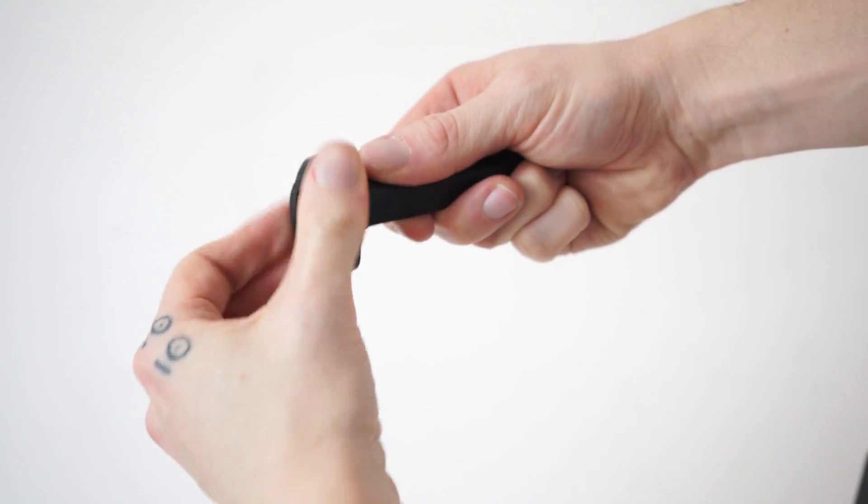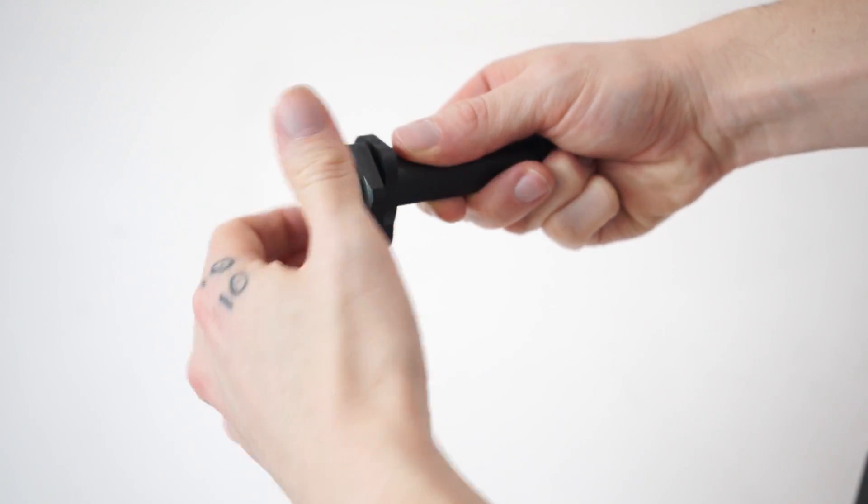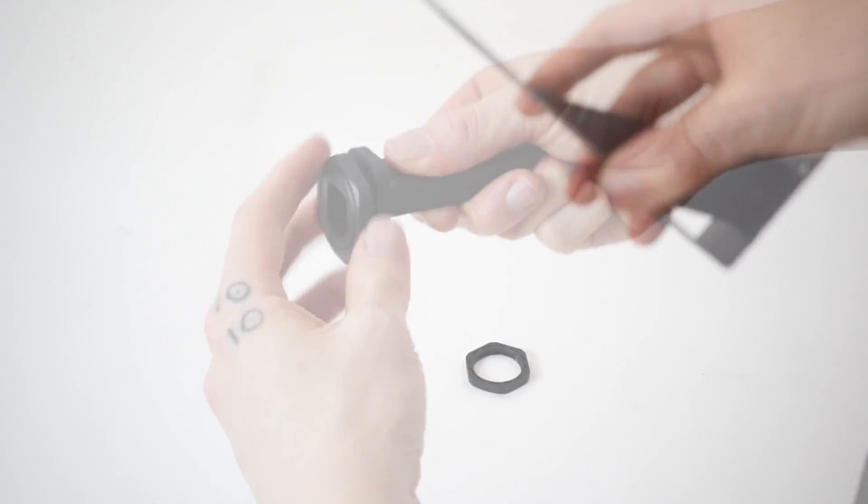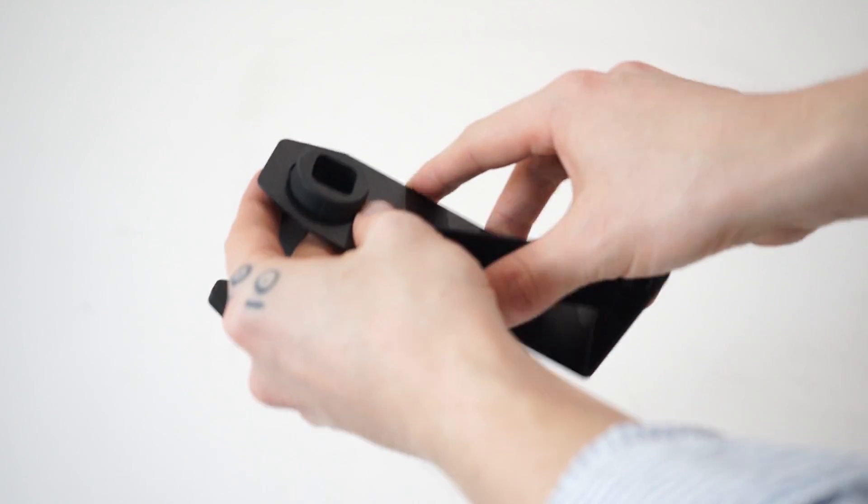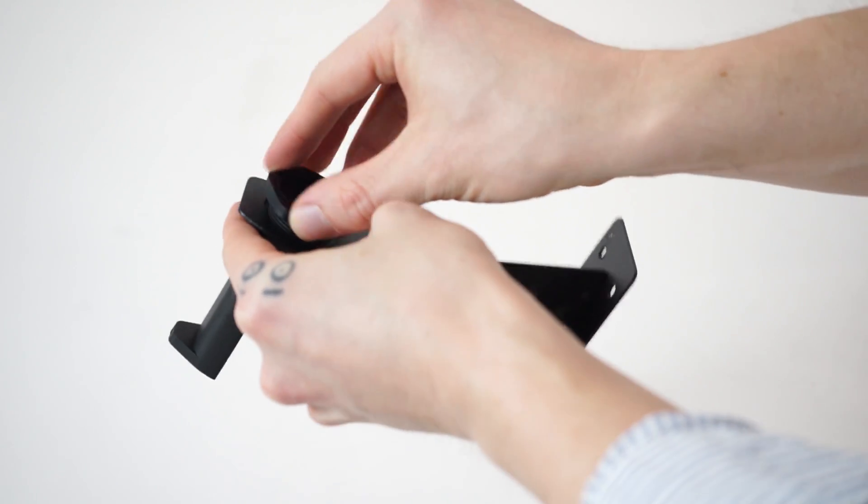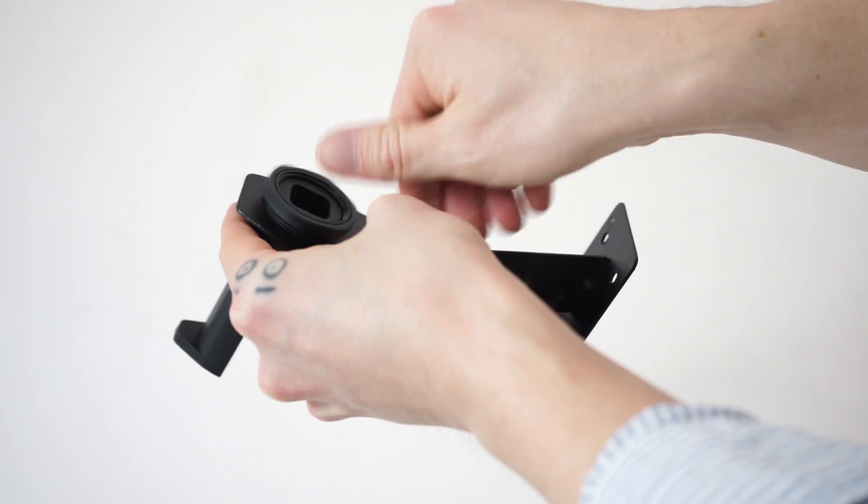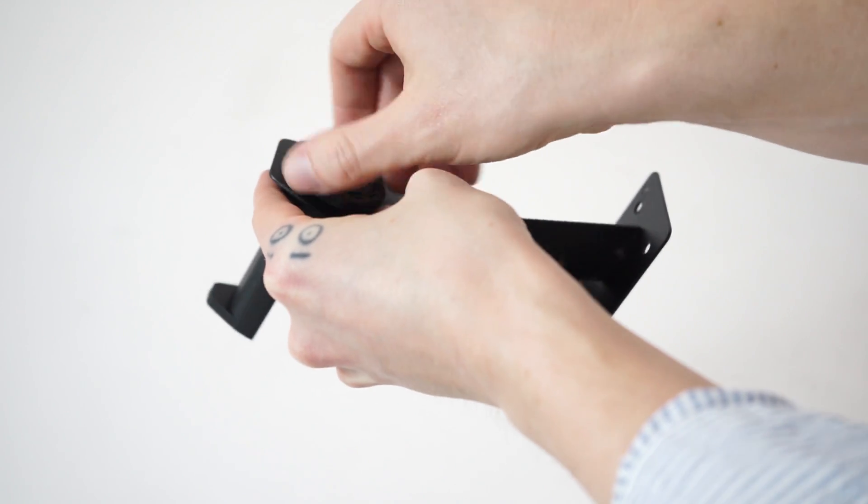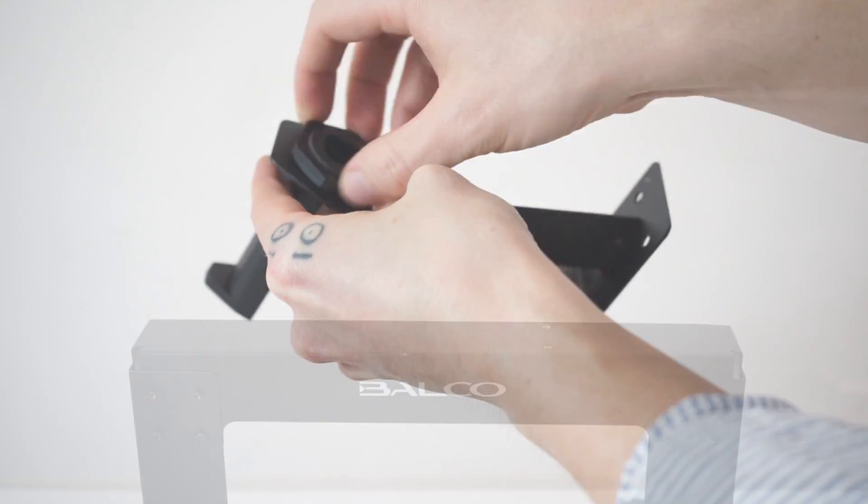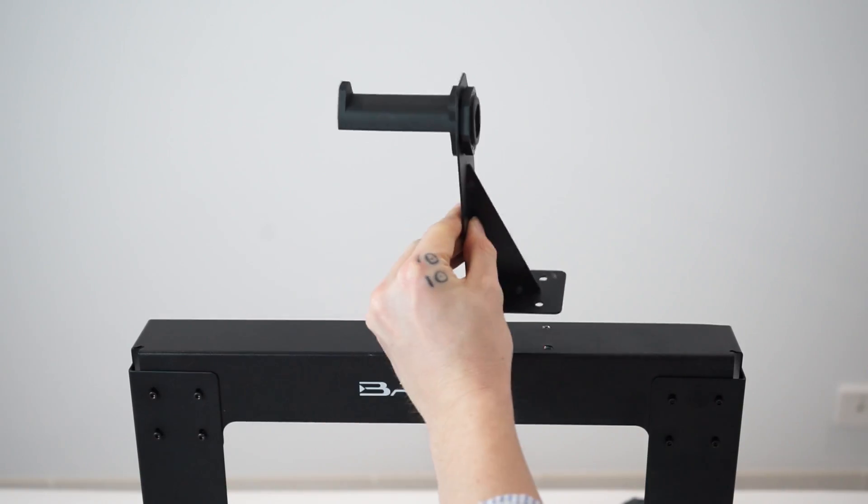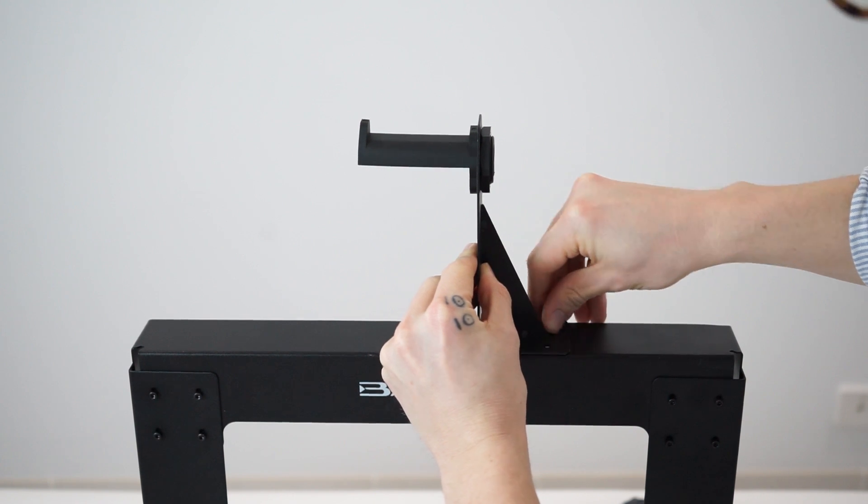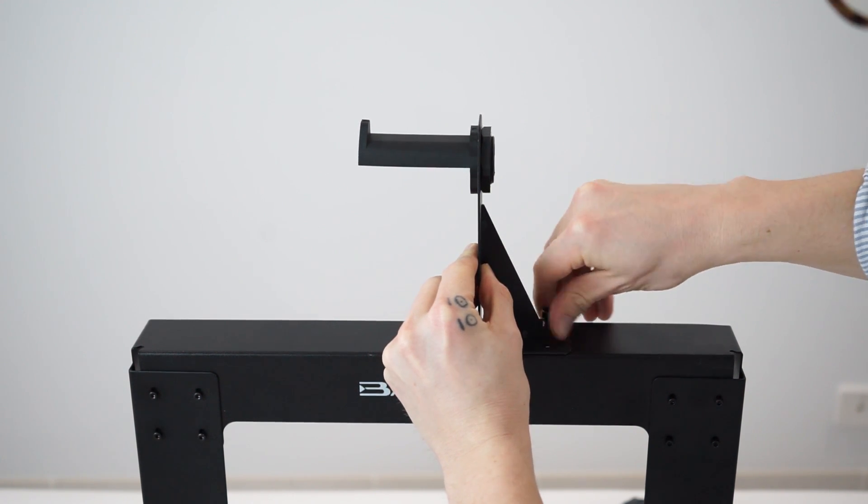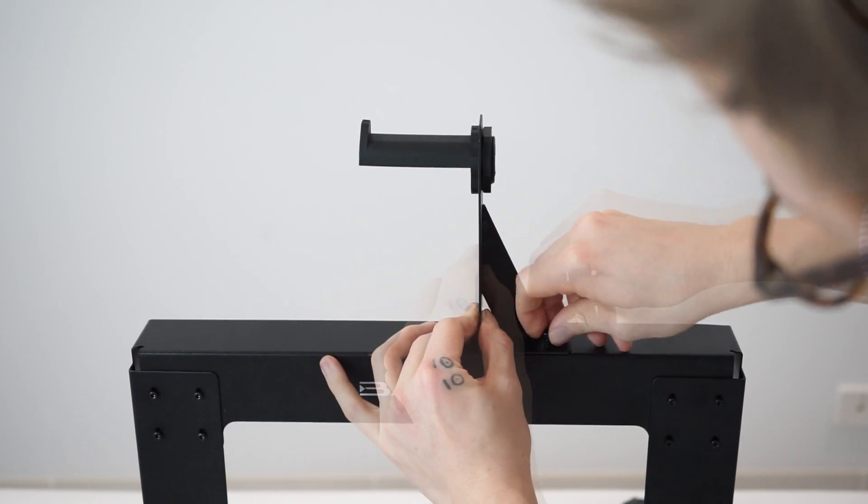Remove the outer plastic nut from the filament spool holder. Then insert the threaded end into the large hole of the filament spool holder stand. Tighten the plastic nuts on each side to secure. Position the filament spool holder stand on top of the extruder tower, then insert the bolts and tighten with the hex wrench.